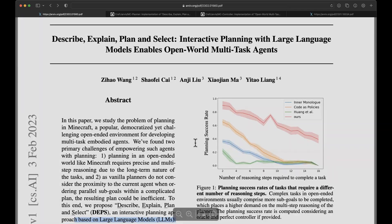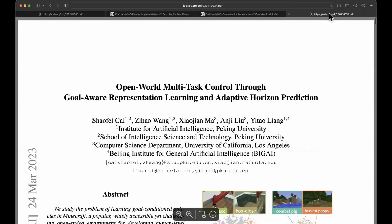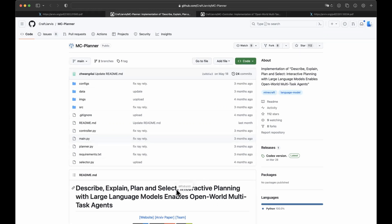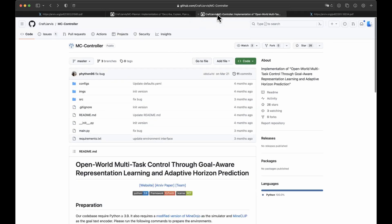The low-level controller is a separate paper, Open World Multitask Control. These two works have GitHub repositories: one is Minecraft Planner, which corresponds to the paper Describe, Explain, Plan and Select, and the second one is Controller, which corresponds to the second paper.